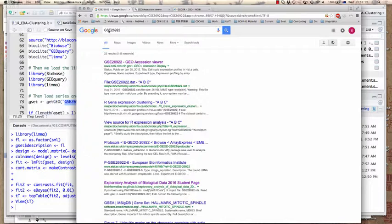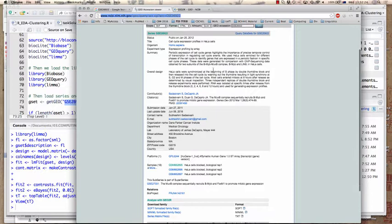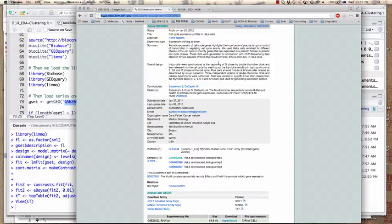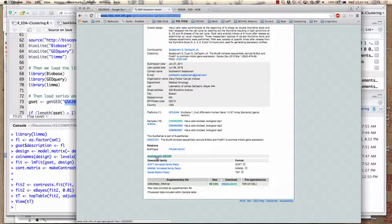If we simply Google for the string GSE 26922, we get the GEO accession viewer, which has information on the dataset — what it contains, periodic expression of cell cycle genes, and so on. There's a link called 'Analyze with Geo2R', and I'd like to briefly introduce this tool to you.